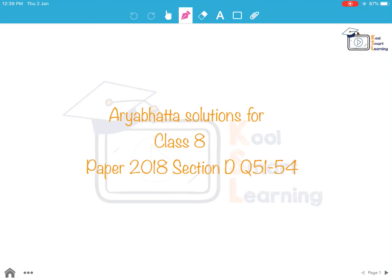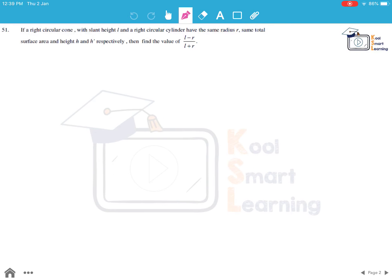Hello friends, in this session we are going to take up questions 51 to 54 of Class 8 RBSA paper 2018, Section D. The first question: if a right circular cone with slant height l and a right circular cylinder have the same radius r, same total surface area, and heights h and h' respectively, find the value of (l - r) / (l + r).